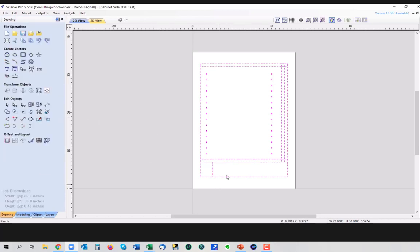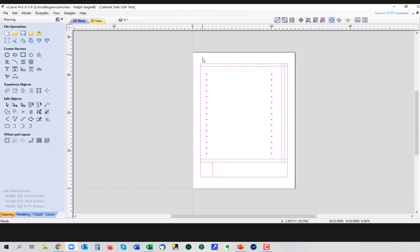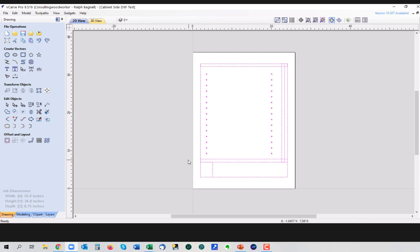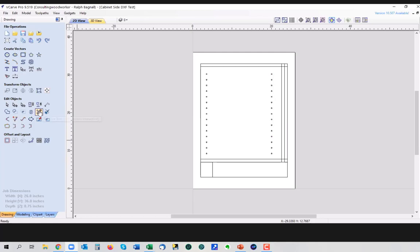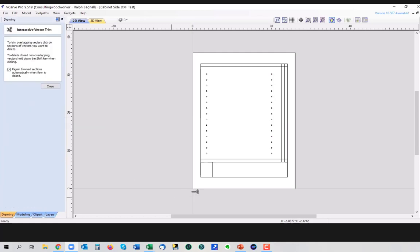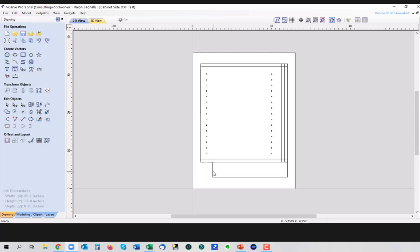Now the only thing that we have to really change over here from what Dave sent us out is the toe kick here really needs to be cut out. So when we cut the side of our cabinet out of our sheet of plywood, we want the bit to come across this way, not out here. So I'm going to come in here and do a trim command, get rid of that, get rid of that.